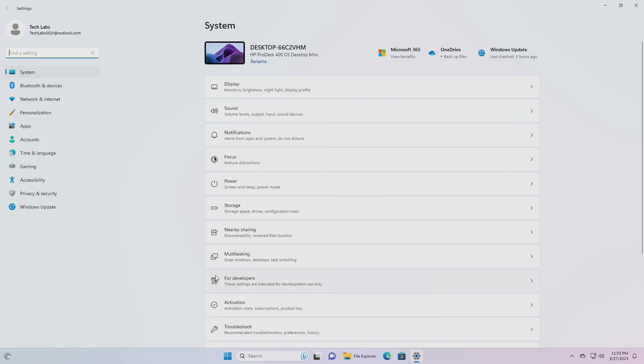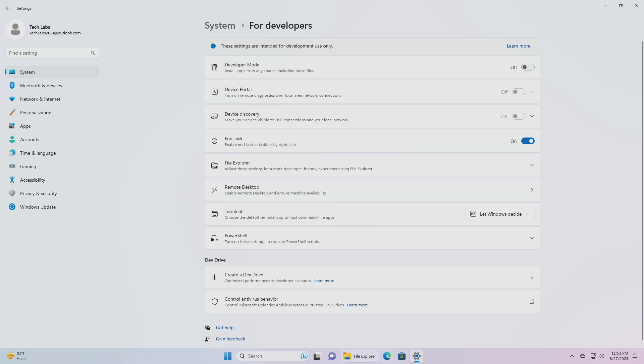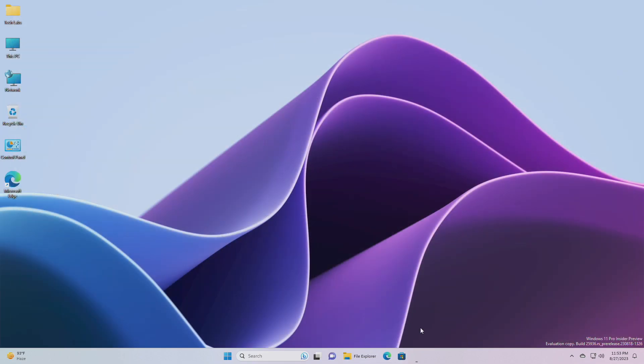For settings, the end task feature under system for developers no longer requires developer mode to be enabled first before it can be used. So these were the changes and improvements in this build.